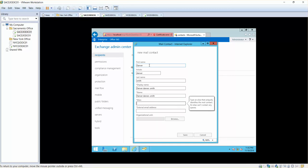Then alias is Denver and then external email address is Denver at yahoo.com.